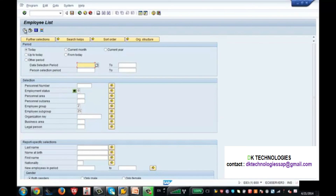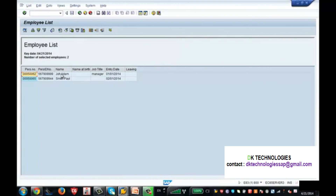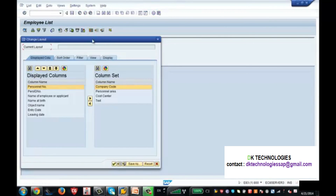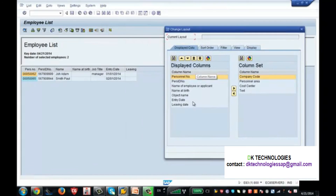After executing the report, you can see the output. In the output screen there are options: 'Change Layout', 'Select Layout', and 'Save Layout'. Change Layout allows you to modify which columns are displayed. Currently columns like Personal Number, Personal ID, Name, Name at Birth, and Company Code are shown — you can add additional columns by highlighting them and moving them to the displayed columns section.